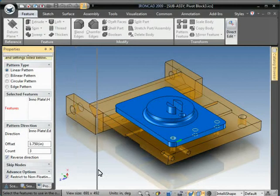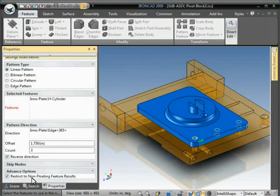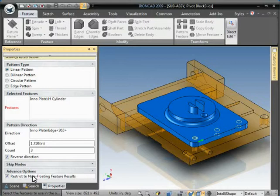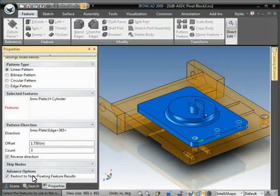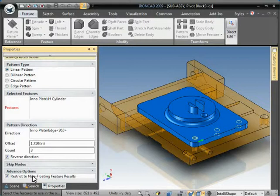Also, this feature down here, you want to keep an eye on restrict to non-floating feature results. If this is checked, this means that if any features of the pattern become floating features, meaning features that do not affect the geometry of the part, it will not complete the pattern and you must modify the parameters of the pattern for it to actually generate on the part.